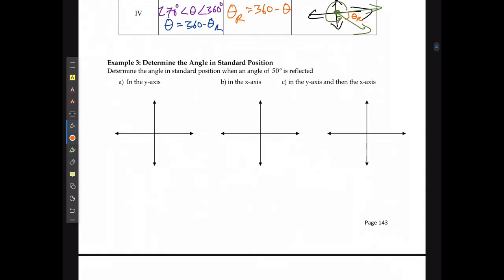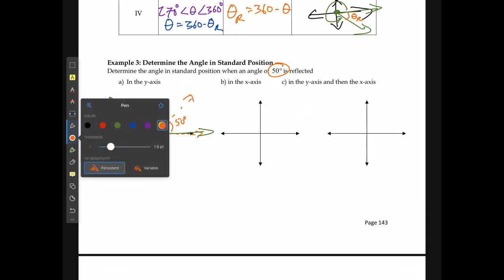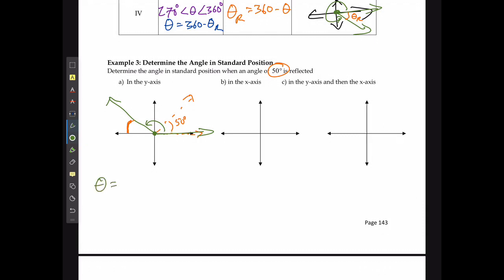To determine the angle in standard position: given an angle of 50 degrees, reflecting it in the y-axis — starting with a dotted sketch of 50 degrees and reflecting it over — the space remains the same. So we solve for an angle with a reference angle of 50 in quadrant two: theta equals 180 minus 50, which equals 130 degrees.